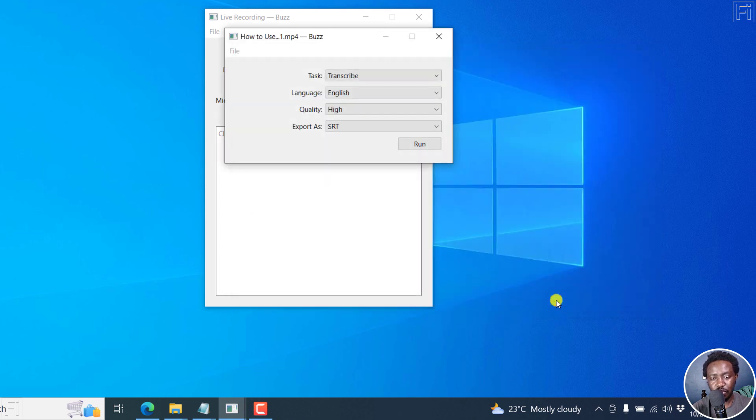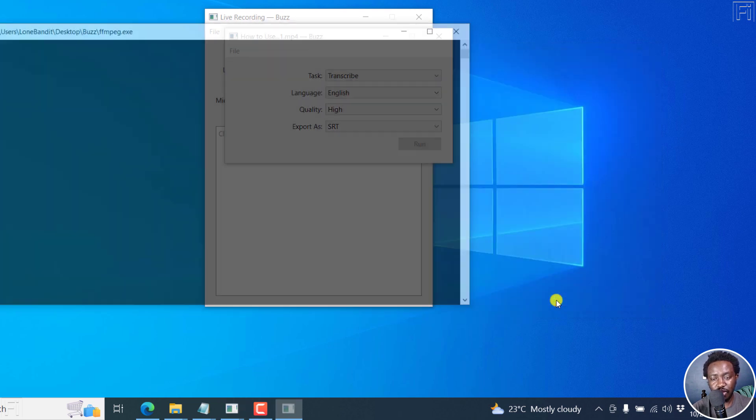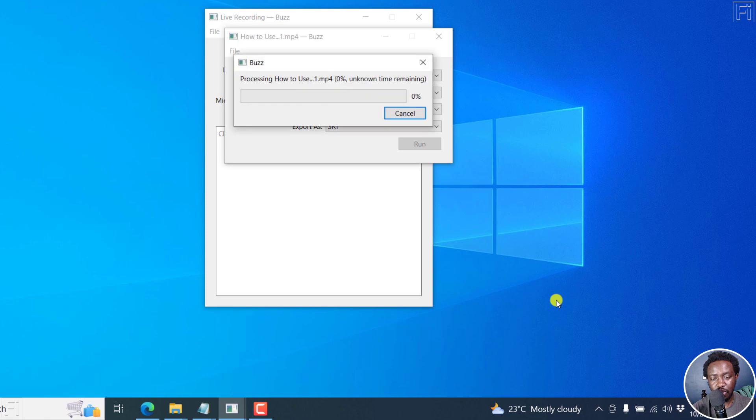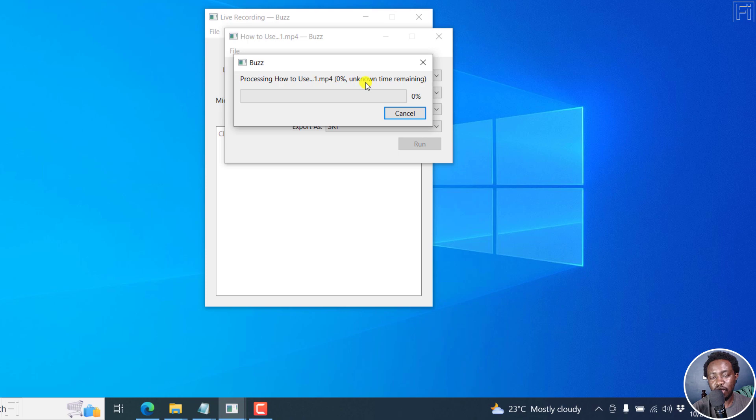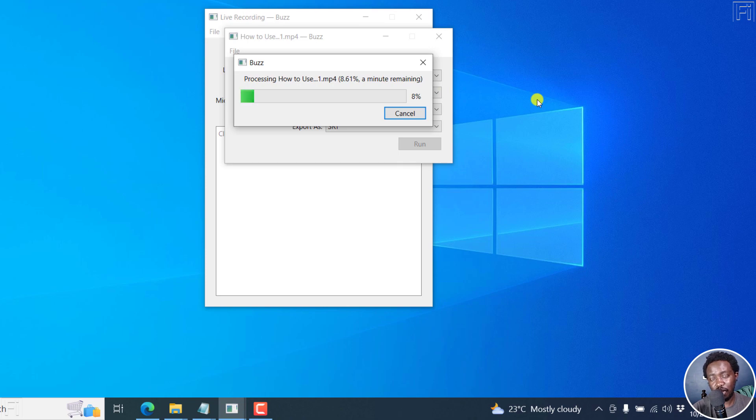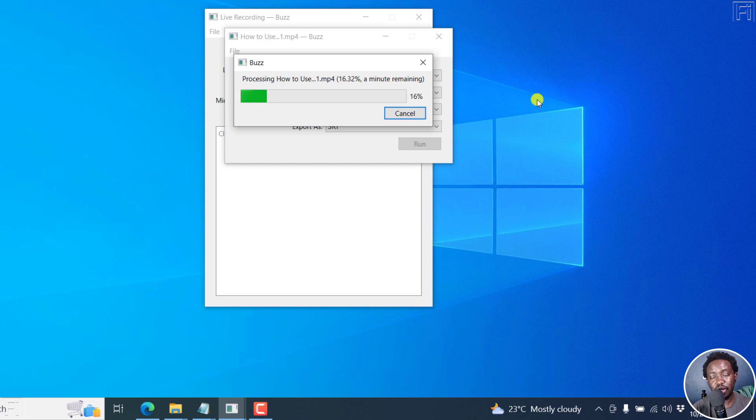It's going to begin the process. There we go. Processing. And it gives you the percentage. And once it begins, it's going to let you know how much time is remaining. So a minute remaining for four minute video. This is really awesome and can save you a lot of time, especially when it comes to subtitling videos.